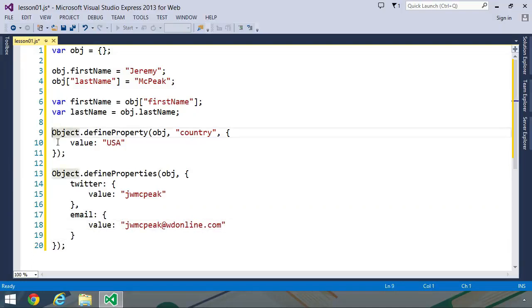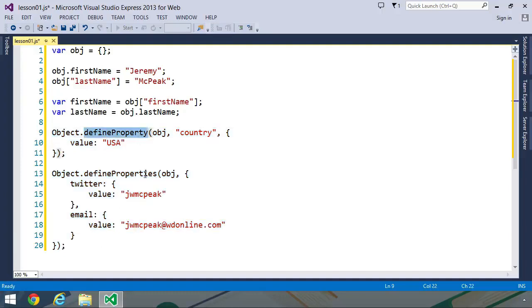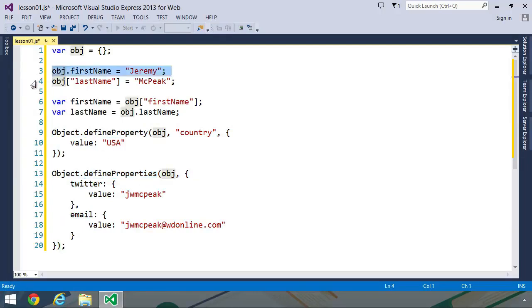Now the defineProperty and defineProperties methods give us a lot of control over the creation of our properties. So if you wanted to create a read-only property, or a property with getters and setters, then by all means, use defineProperty and defineProperties. However, a lot of times, we just want to create a property and assign it the value. In which case, the dot syntax and the square bracket syntax work really well.